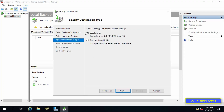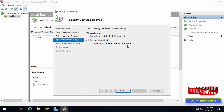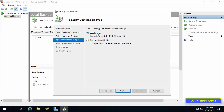Under Specify Destination Type, there are two options. The first is Local Drives, which means you make the backup on the same local disk but in a different drive. The second is Remote Shared Folder, which means you backup to a shared folder on another device on the same network. It is better to choose Remote Shared Folder because the backup is stored away from the server, but in this video I will choose Local Drives. If you choose Remote Shared Folder, enter the path of the shared folder in the next step and follow through.